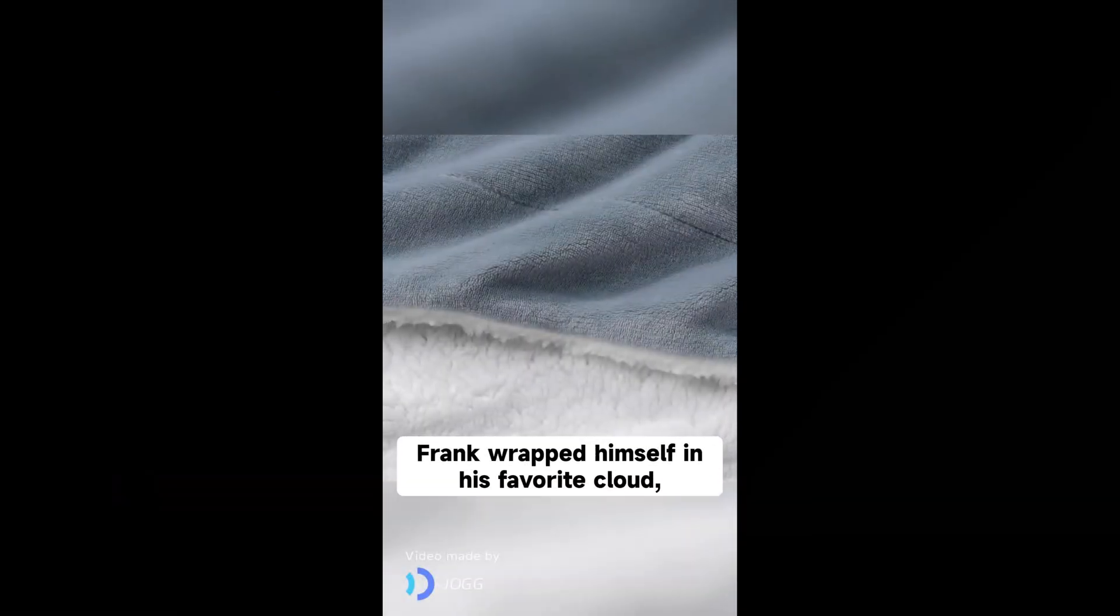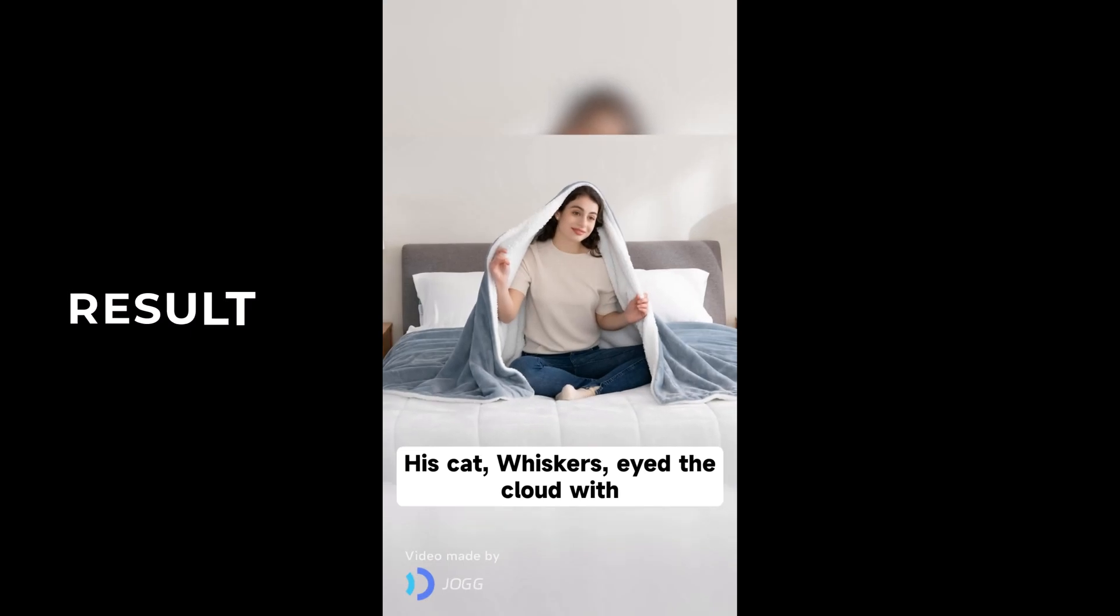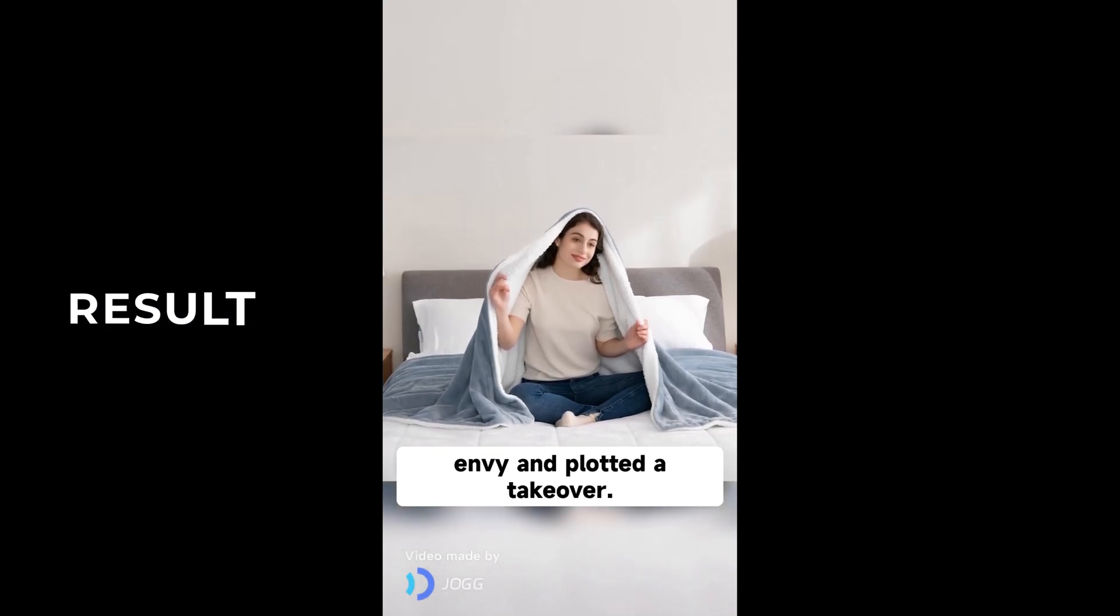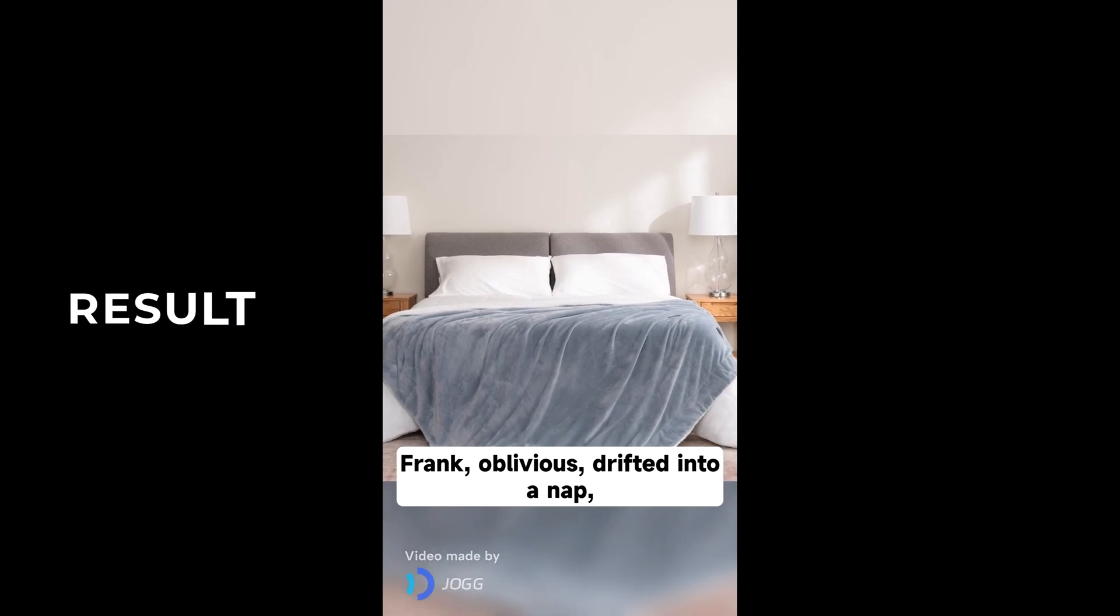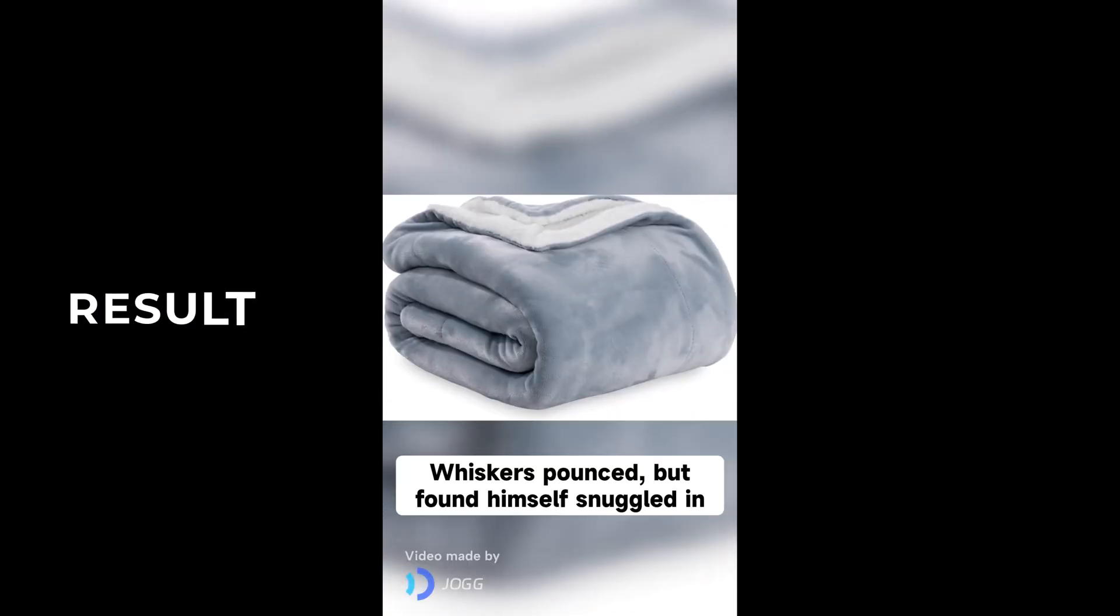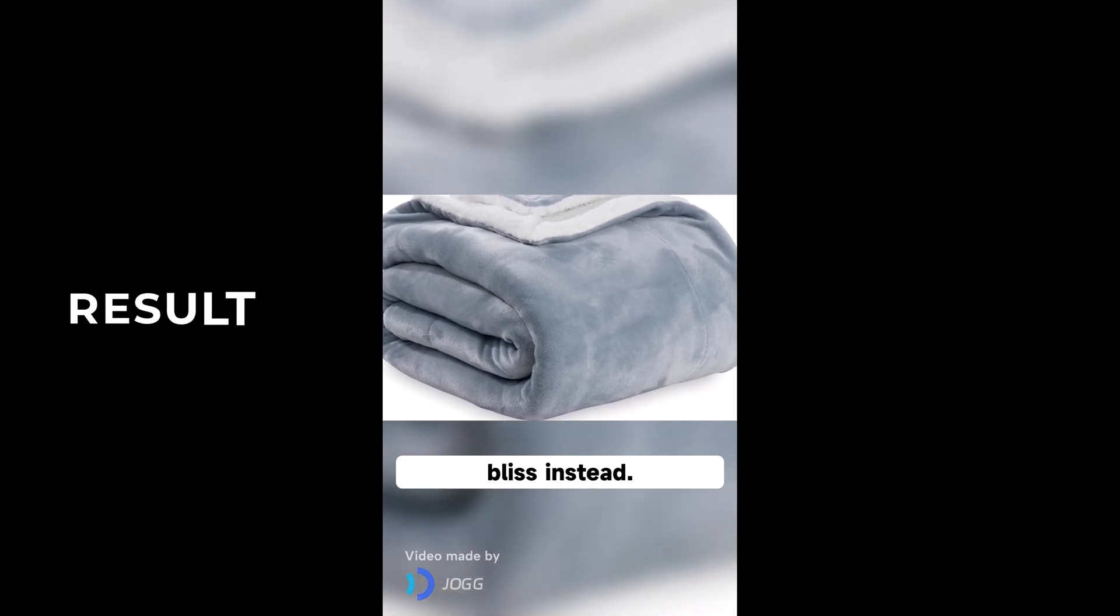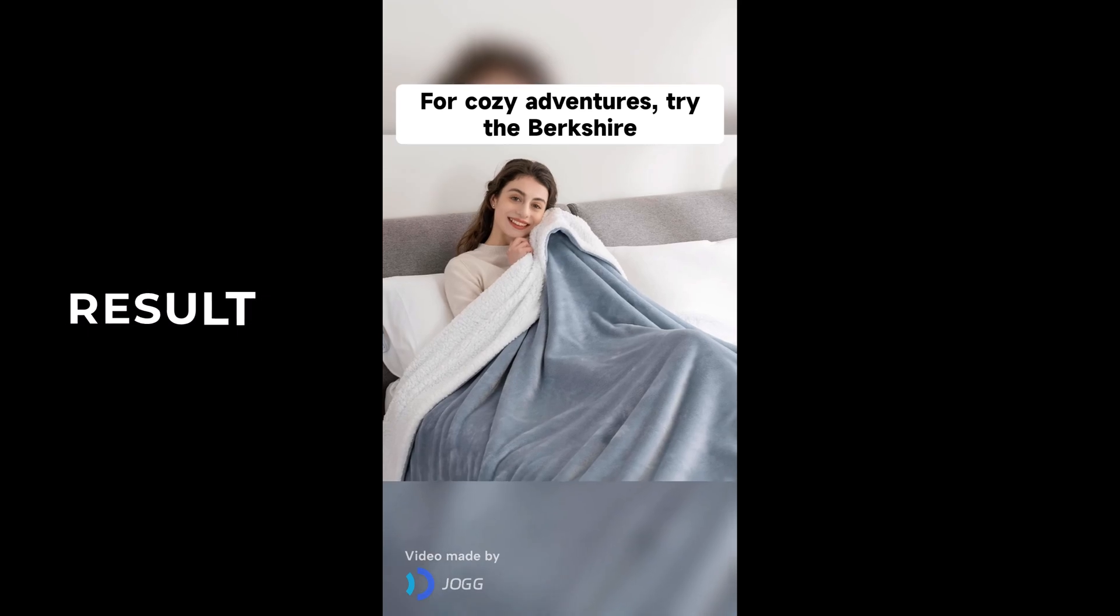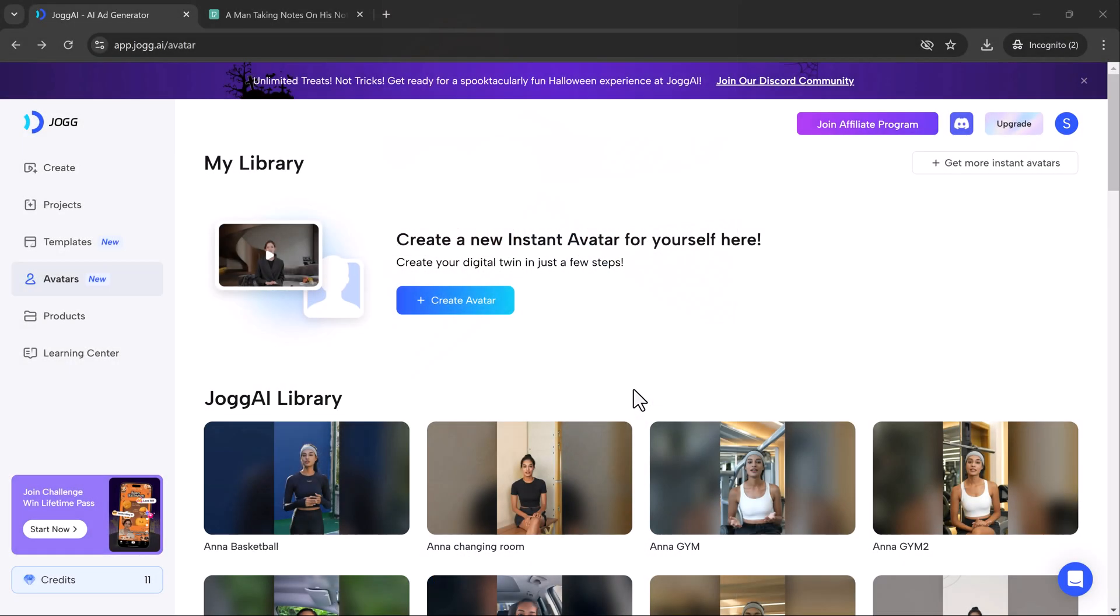Frank wrapped himself in his favorite cloud, which was surprisingly portable. His cat, Whiskers, eyed the cloud with envy and plotted a takeover. Frank, oblivious, drifted into a nap, dreaming of tropical beaches. Whiskers pounced but found himself snuggled in bliss instead. For cozy adventures, try the Berkshire Blanket Sherpa Fleece Blanket.